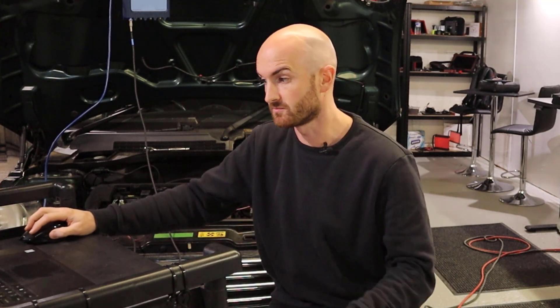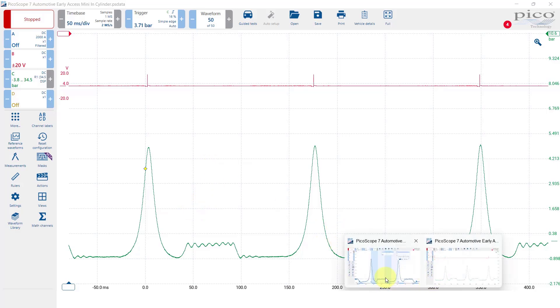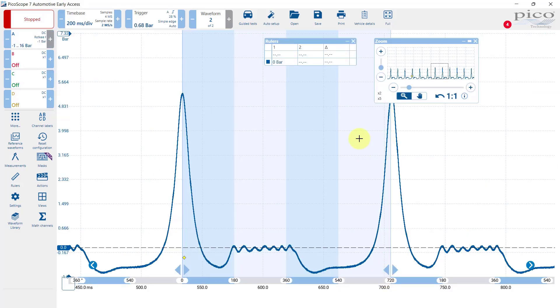However as far as that sensor goes it is pretty good considering that it's only ninety dollars. One thing to consider is that's pretty much all you're going to be able to do with it is petrol engines because it only goes up to 16 bar.